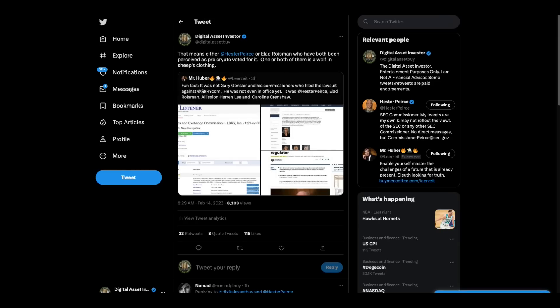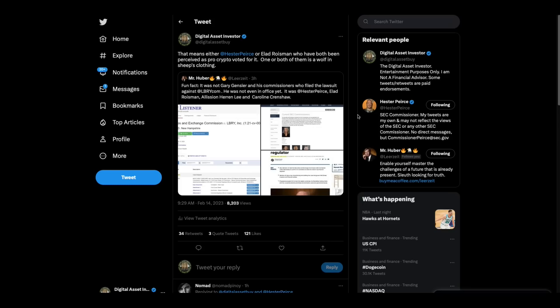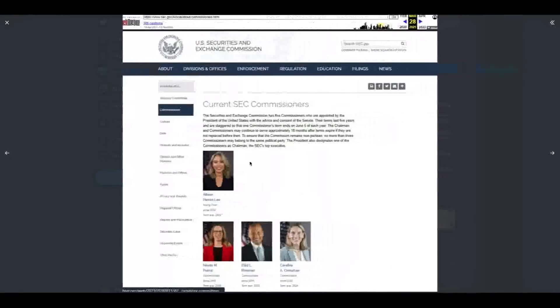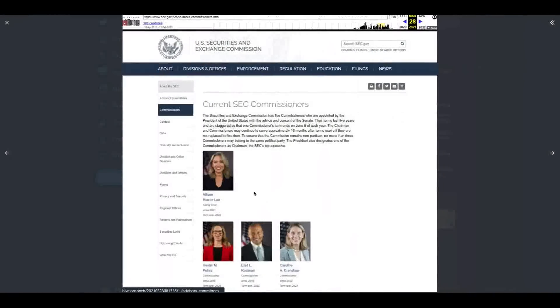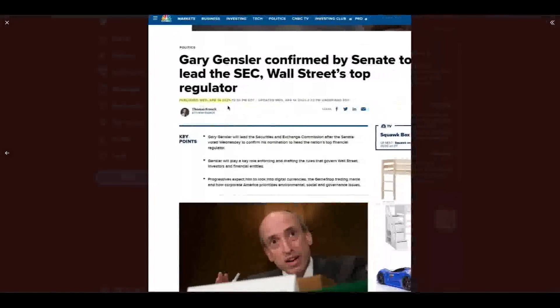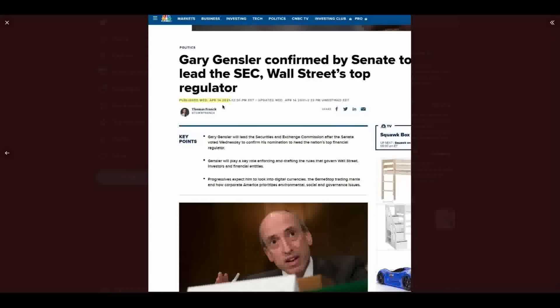Now check this out. This is a very good point, folks. Stefan Huber, fun fact. It was not Gary Gensler and his commissioners who filed the lawsuit against Library. He was not even in office yet. It was Hester Pierce, Elad Roisman, Alison Heron Lee, Caroline Crenshaw. Now look at this, folks. My understanding that here's when the case was assigned, March 29th, 2021. If you look here, the current commissioners were those four. Gary Gensler didn't start until April 14th. Okay?